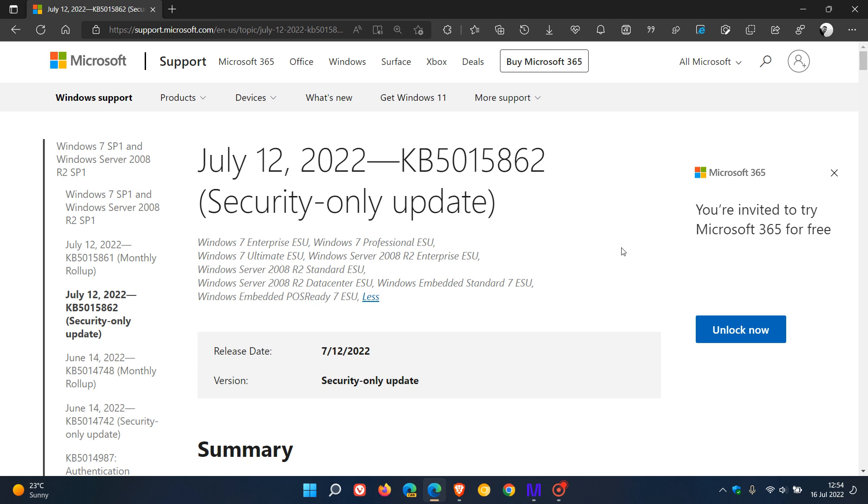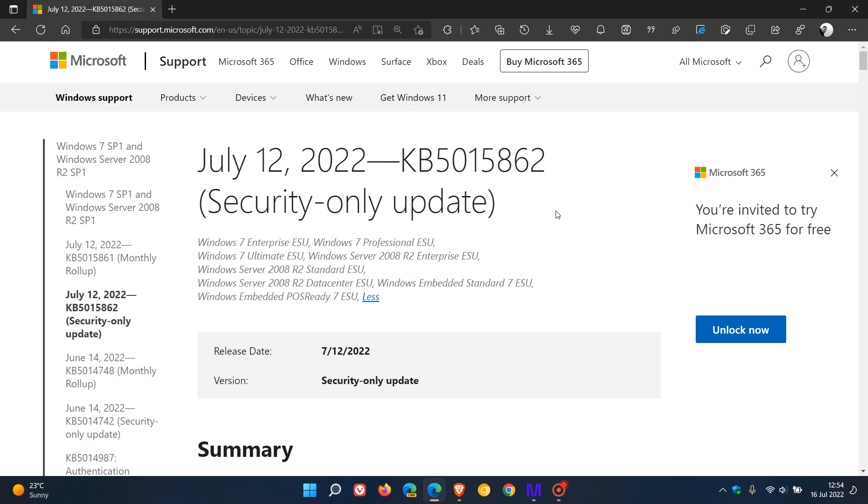Now, according to Deskmodder, the updates 5015861 and 5015862 included the required ESU licenses and keys to extend support for another three years. And that means that Windows 7 will be supported until January 2026, which actually makes it the ESU, the enterprise versions of Windows 7, will have a longer support at this stage than Windows 10, if that is correct.